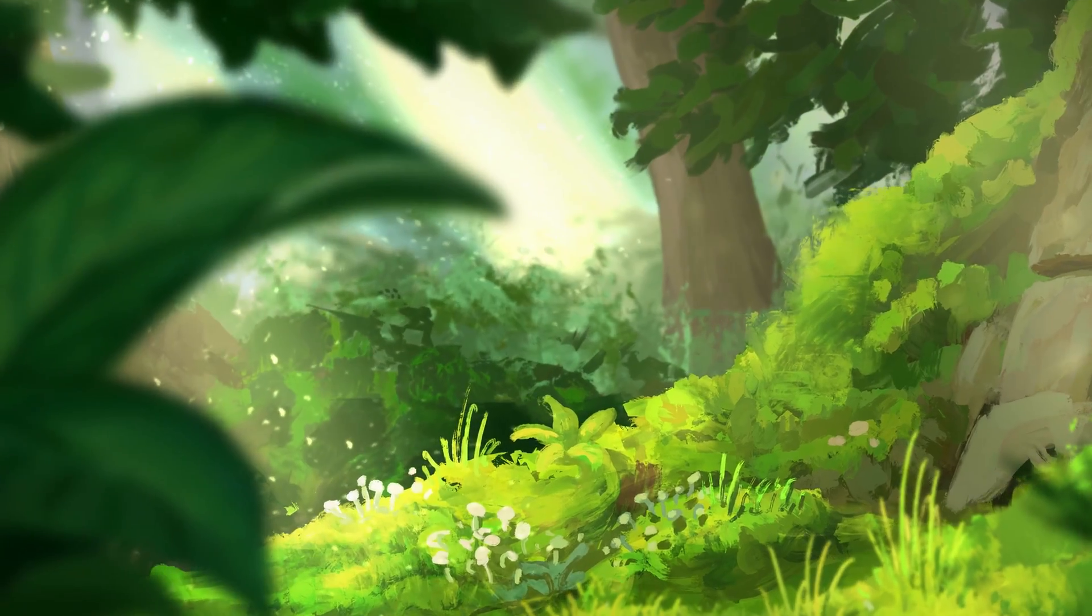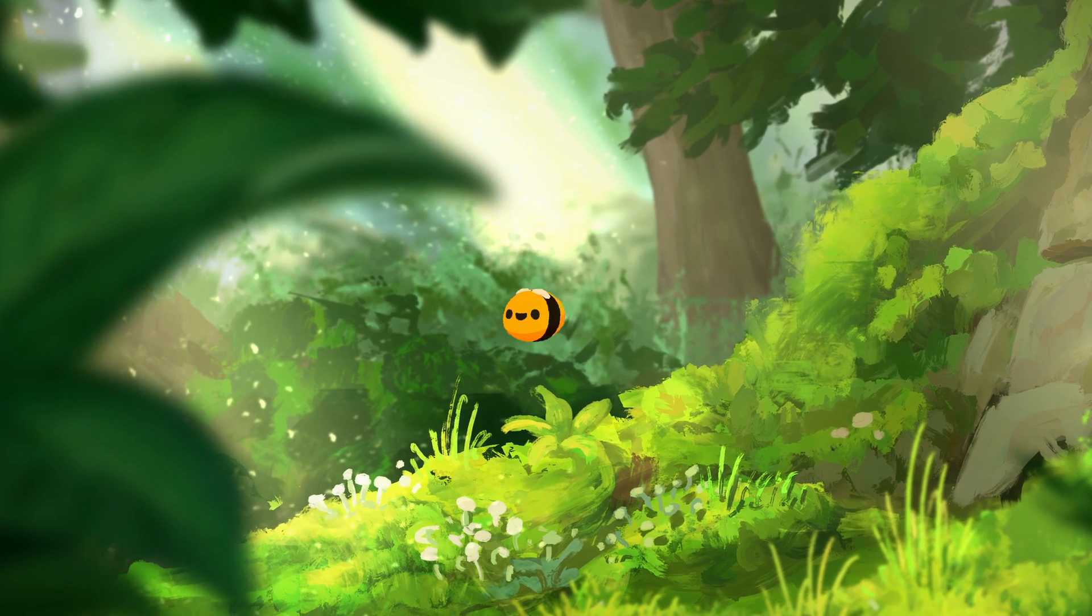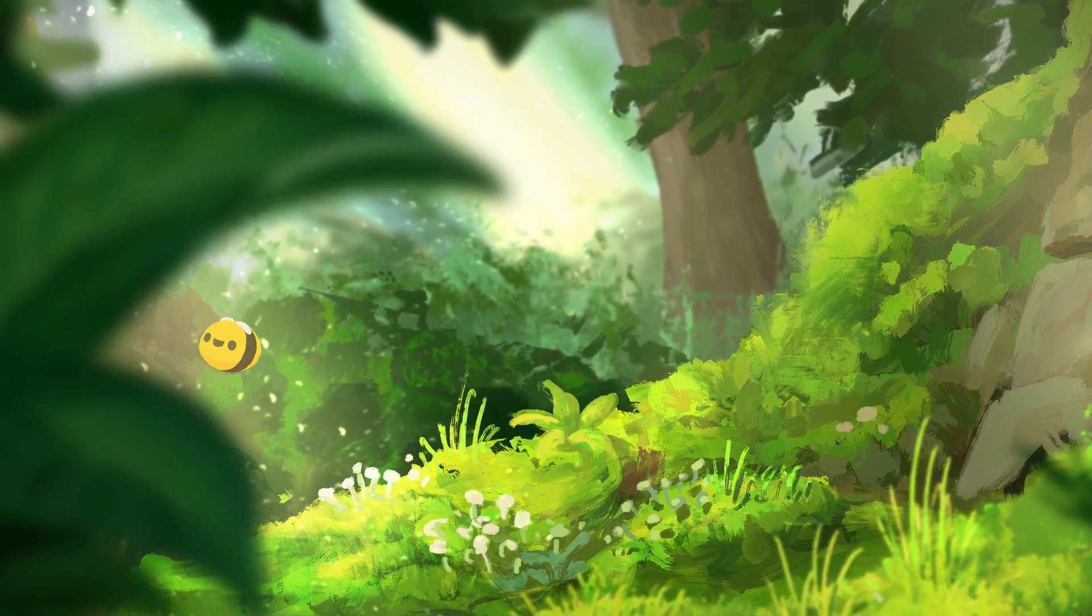In today's video, I'm going to explain how to make an animation in Procreate Dreams like the forest scene animation from the last video.